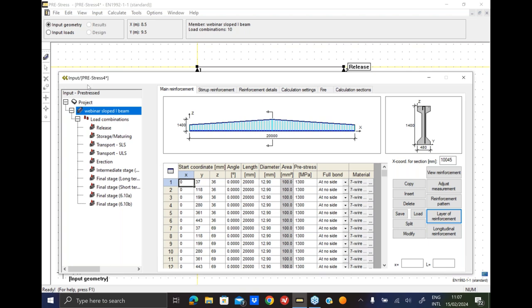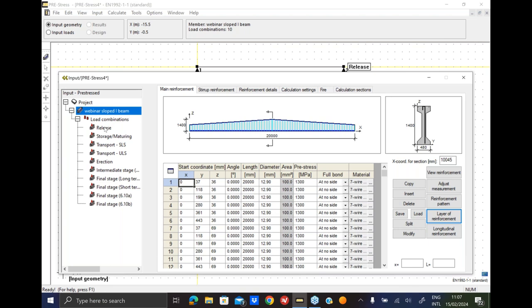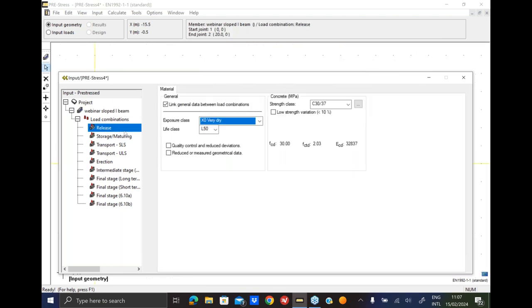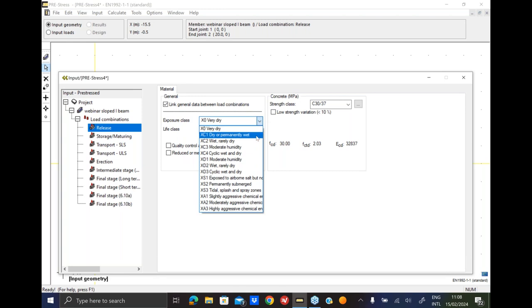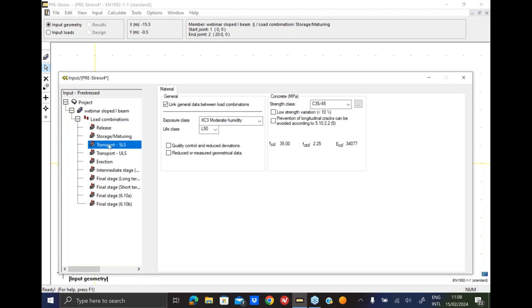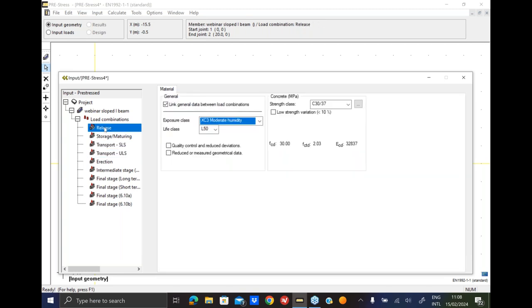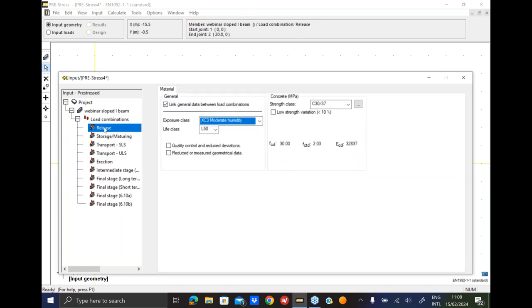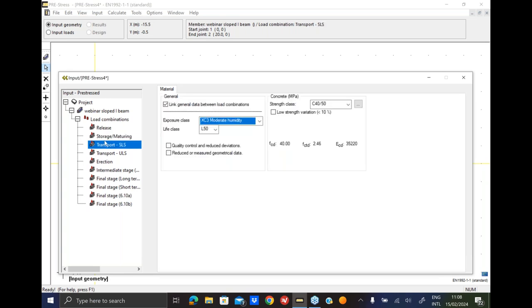Let's go to load case. Actually, before we go there, let's look a little bit at our general data - exposure class, concrete class, etc. So let's switch it to moderate humidity. And then the final class is C40, as you see here, and it slowly progresses from the release phase to storage and maturing and then reaching its final class in transport stage.